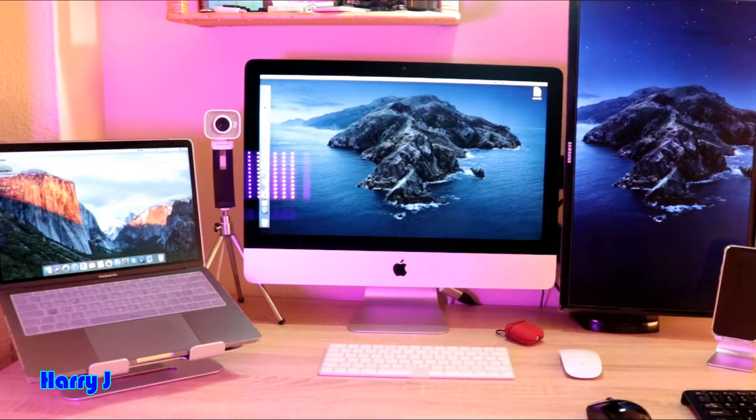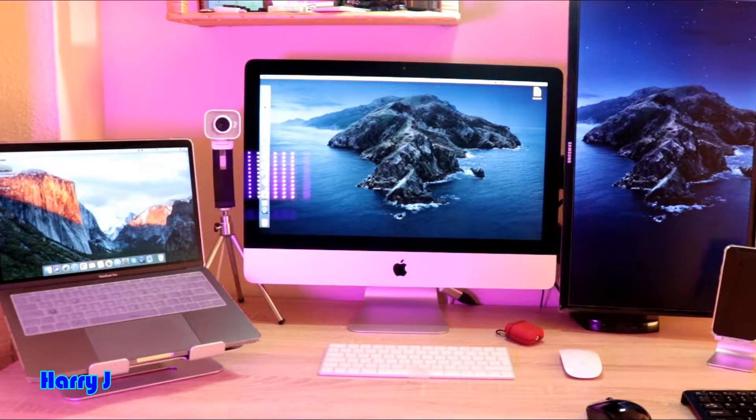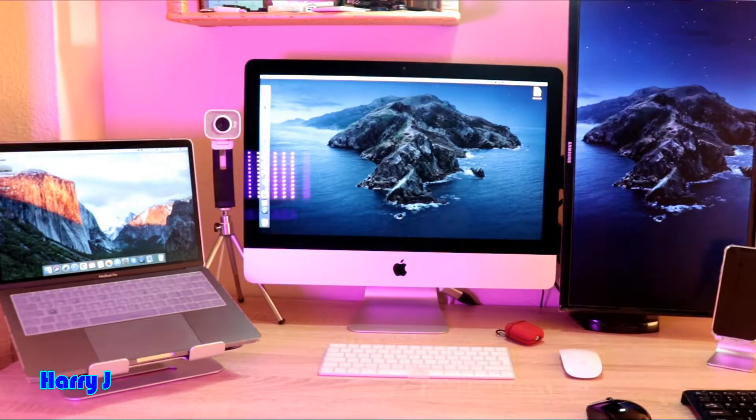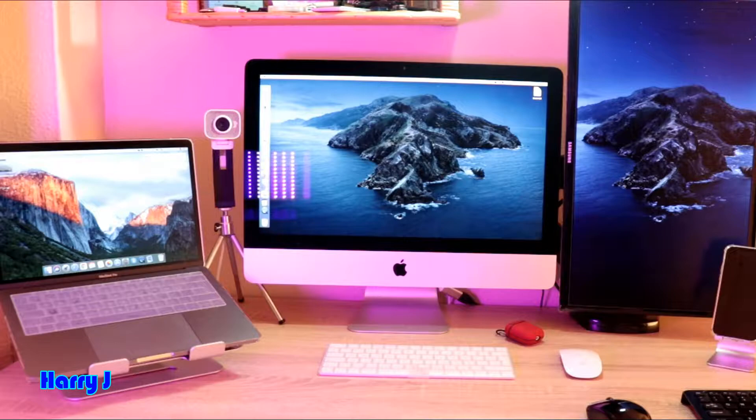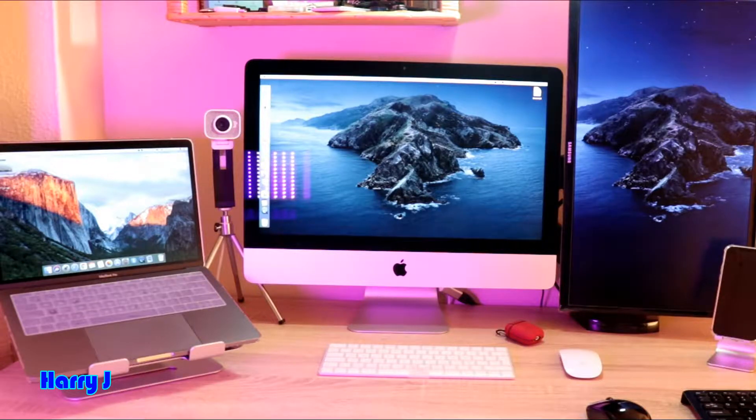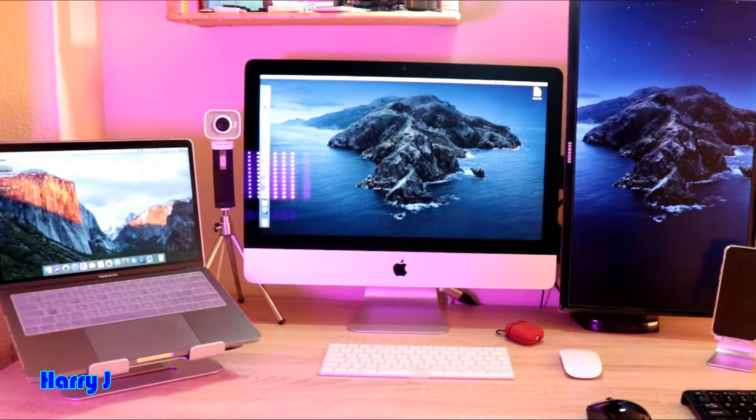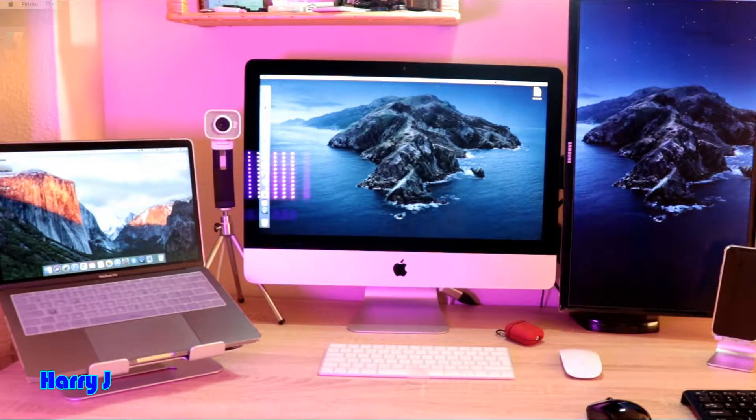You can see I have iMac 2020 version and you see I have MacBook Pro here also latest version. So I'm going to show you how I can do that. Let's go to the computer.